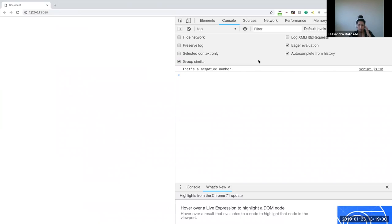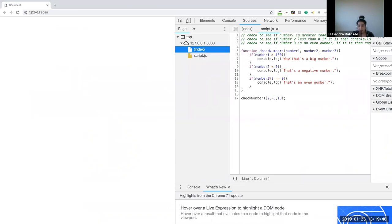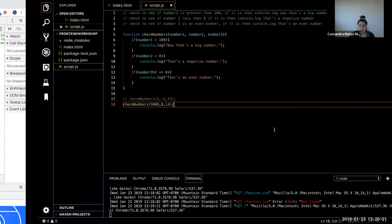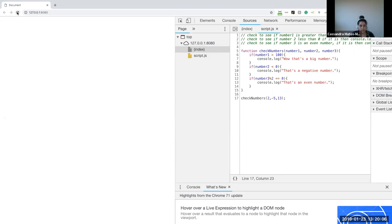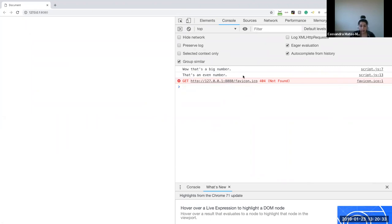If I save and refresh, we still get the same result. This is something very common — it caches the old data. Before you start thinking you wrote everything incorrectly, go to your Sources and check your code. We can see in my script that it didn't register the new checkNumbers example — I commented one out and added a new one, but it didn't pick up that new information. What we need to do is right-click the reload button and do 'Empty Cache and Hard Reload.' After that, my sources show the updated code, and now in my console I get what I expected: 'Wow, that's a big number' and 'That's an even number.'